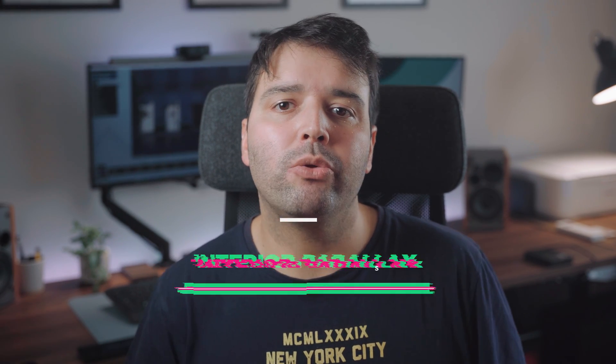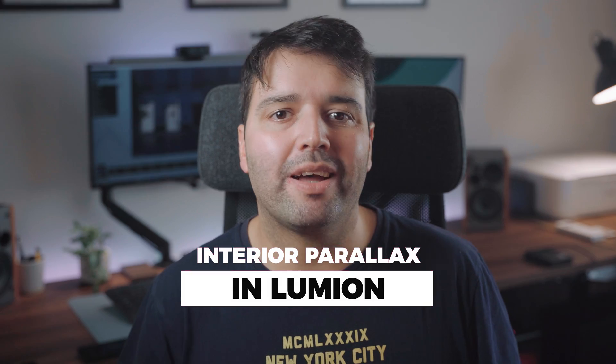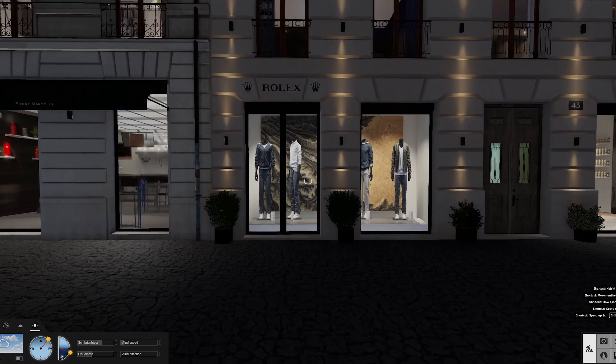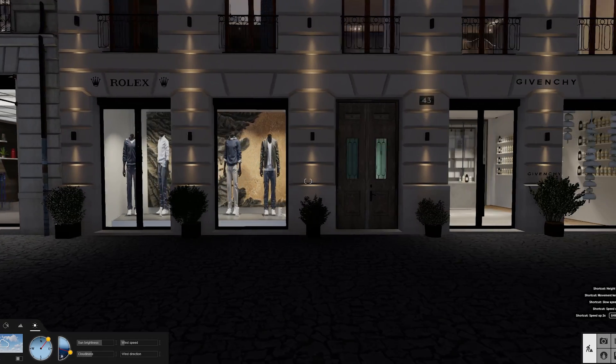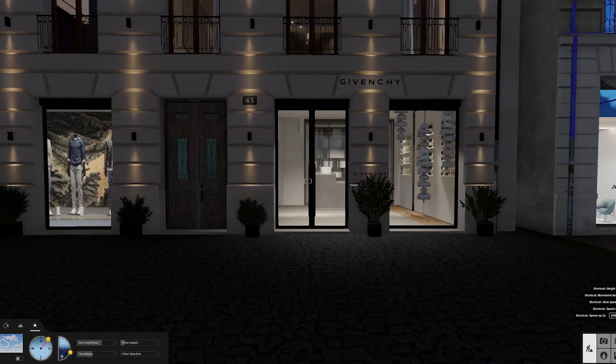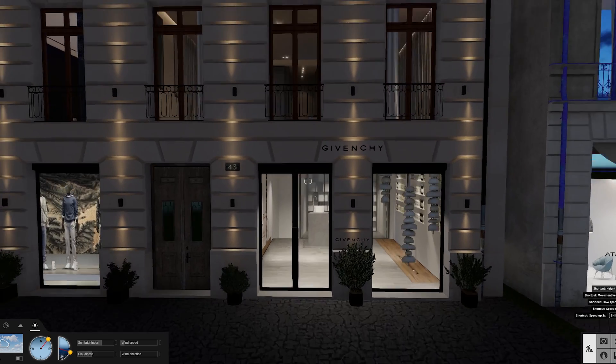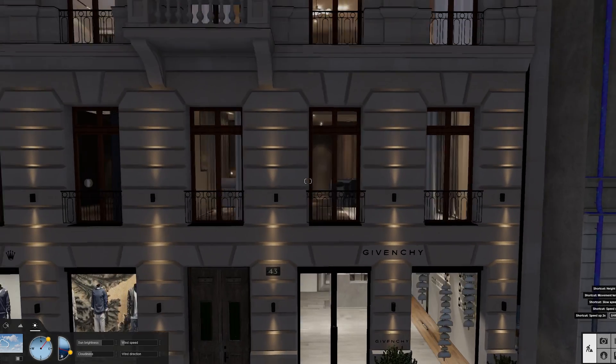Hey, what's up guys? Nunu here. Today I'll show you step-by-step how you can do Interior Parallax in Lumion. This interior will give you the illusion that the room is fully modeled, when in reality it's just a simple plane with a texture applied to it, saving you a lot of time.